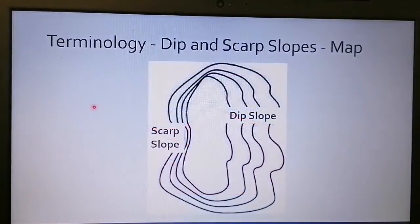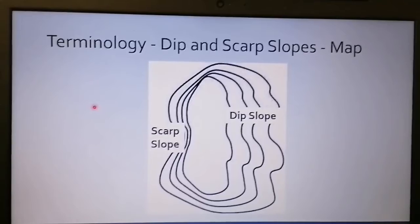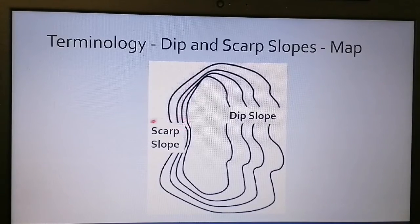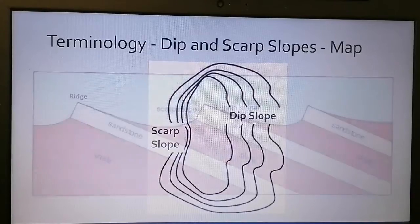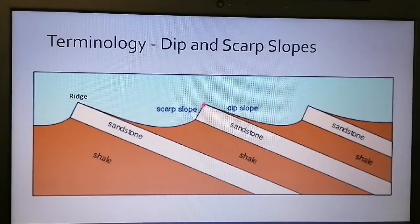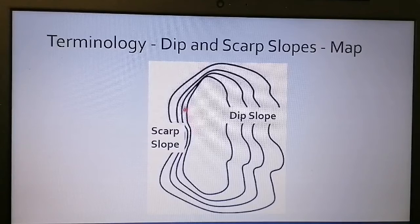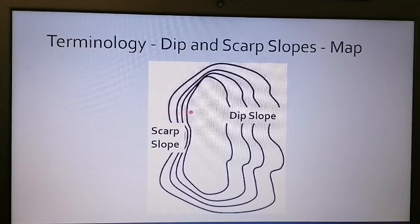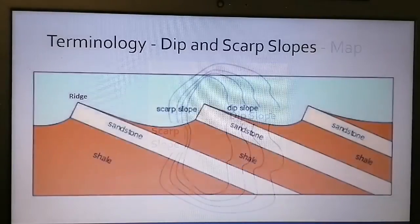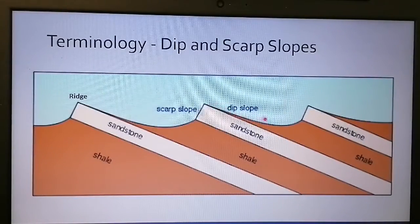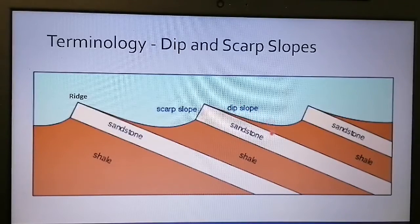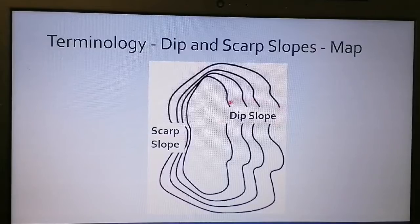What would this look like on your topographic map? Because your scarp slope has a very steep angle, your contour lines will be very closely spaced to indicate a steep slope. The dip slope, on the other hand, is very gently dipping, so the contour lines will be quite far apart.